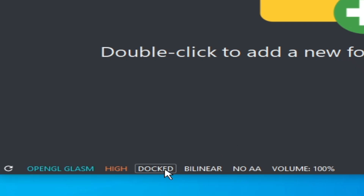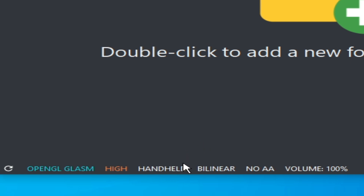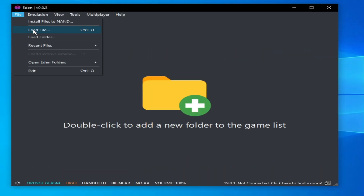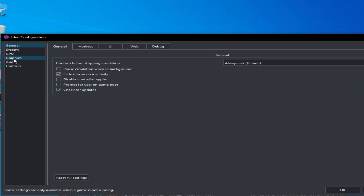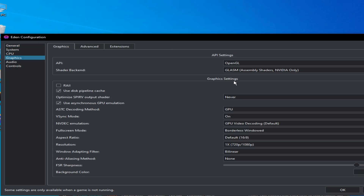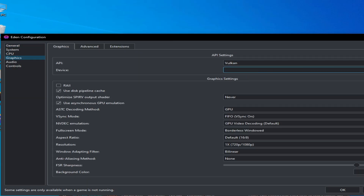Solution number six: you can try Handheld mode or Dock mode from here. After enabling Handheld mode, go to File and Load File and try again. Go to Emulation Configuration, go to Graphics, and select your GPU device from here.